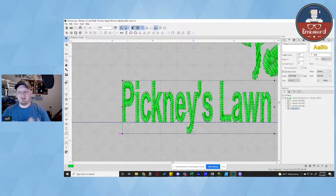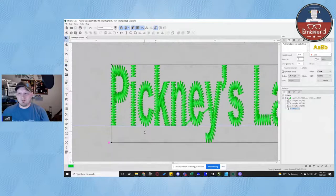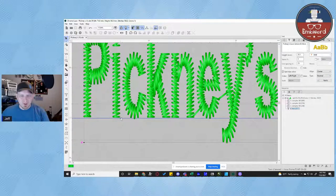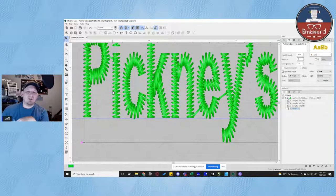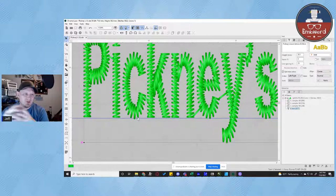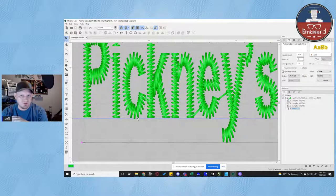This happens to be a native file and I prefer to work with native files when I can. If we zoom in here, what you can see is that these needle penetrations are really, really close to those needle penetrations. Basically, anywhere we have an open-ended satin, it's going to push. And wherever we have the side of a satin when it comes to the baseline, it's going to pull in a little bit. There was a lot of push and pull going on that needs to be addressed in the text before it's even sewn out.